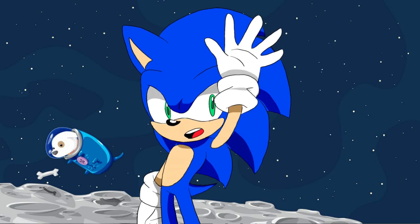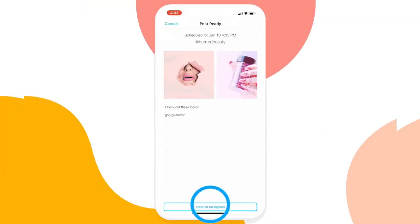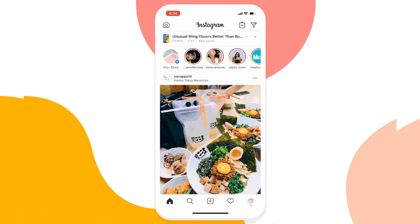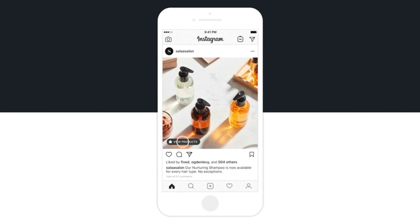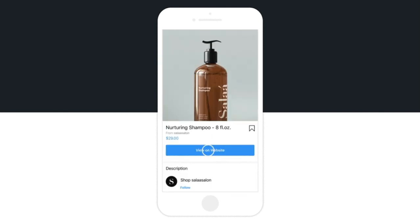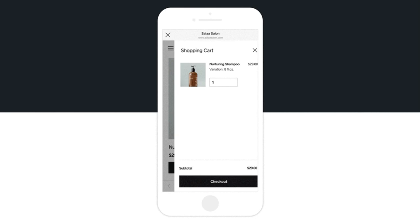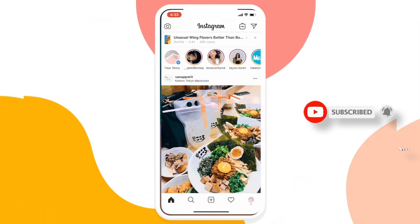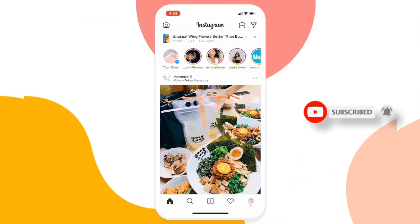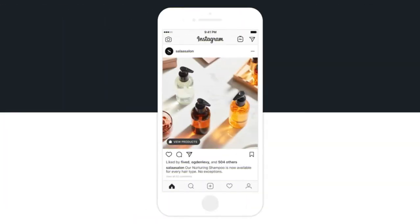Hi everyone, welcome back to our new tutorial. Today I will show you how you can create an Instagram bot for creating a backup — you can save all the images, posts, or videos from your profile in just seconds. If you're new to my channel, please subscribe, like this video, and press the bell icon for future videos. If you have any questions, comment below.